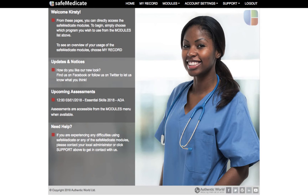Heading back to the top of the page, the first thing to note is that the main menu stays visible wherever you are within Safe Medicaid. This makes it easy to move around from one module to the next. Starting from the left, the first menu option is Home, which is just a quick way to always bring you back to this page.